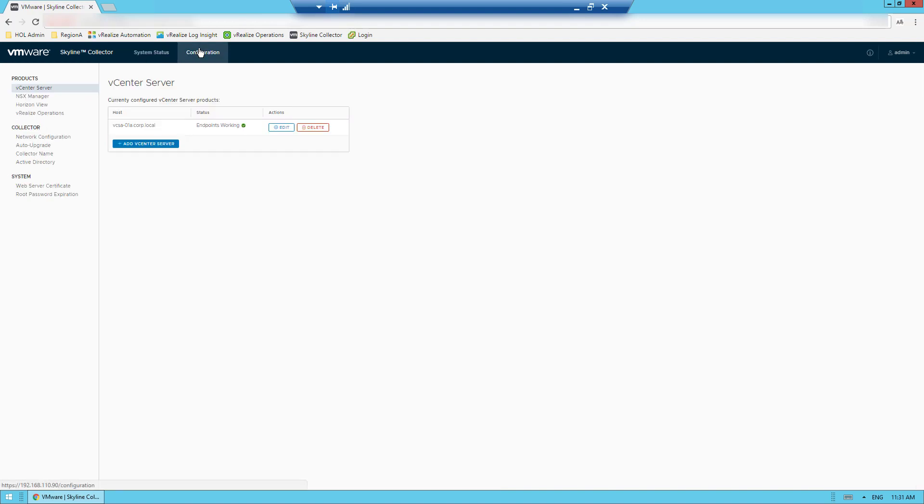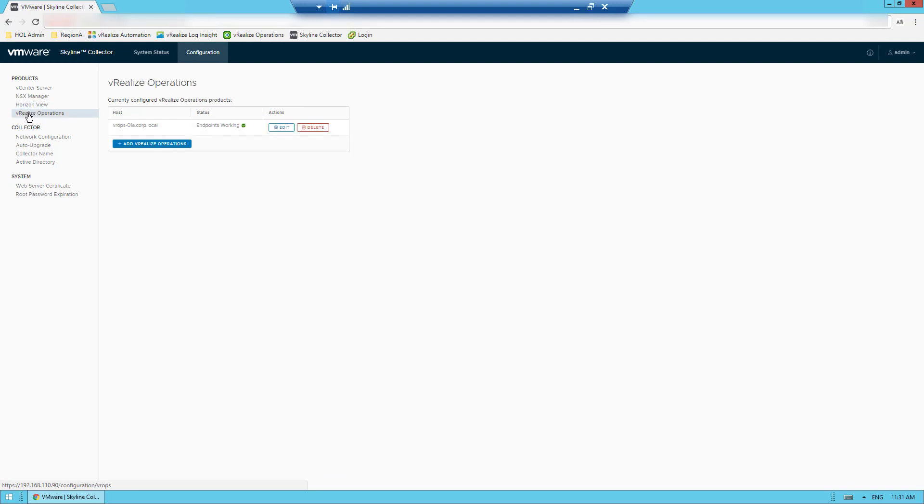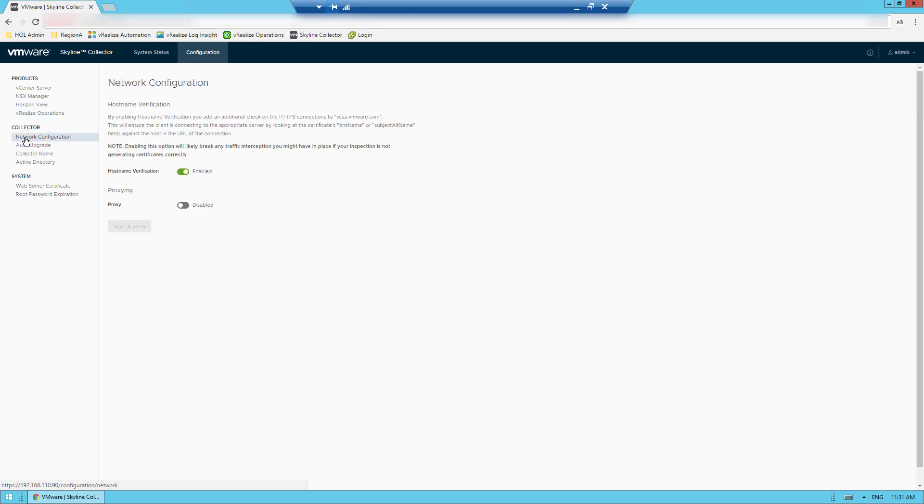As I move over to the configuration tab, you'll see that I can edit existing product endpoints or even add new ones. In this example, I don't have endpoints for Horizon View Configure, but I can add them when I leverage that product. I can also make additional configuration changes to the collector. I can enable host name verification or even enable proxy settings. If you recall my diagram earlier, the Skyline Collector uploads encrypted data for product use to VMware by using the Internet. So if your organizations require it, an HTTP proxy server can be configured between the Skyline Collector and the Internet.